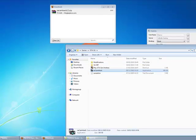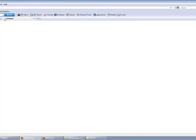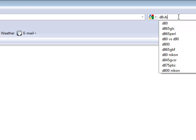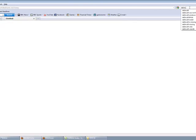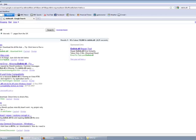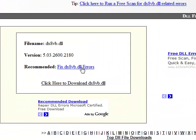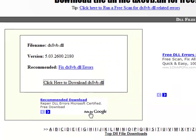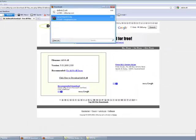So what we need to do now is go back onto the internet. I'll provide the links in the description as well. Type dx8vb.dll and it will be the first link, dll dump. And then you just click here to download. Save file.